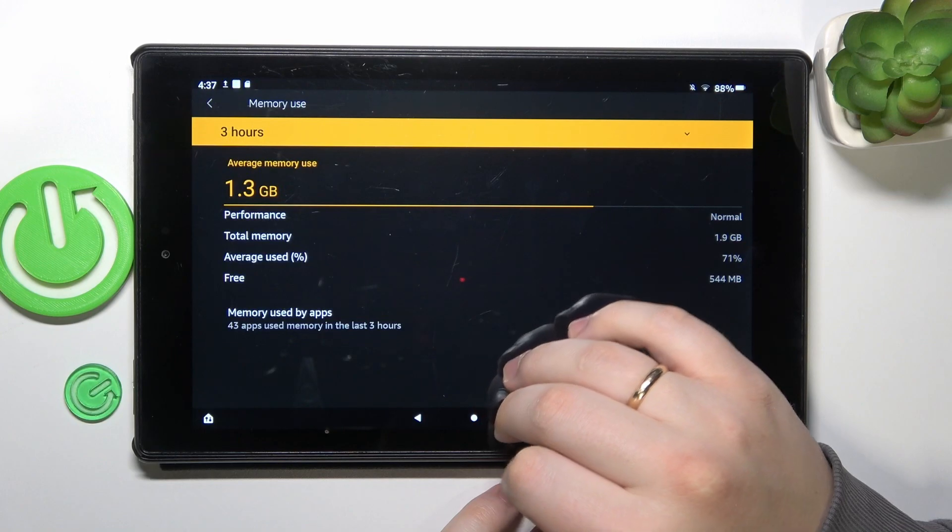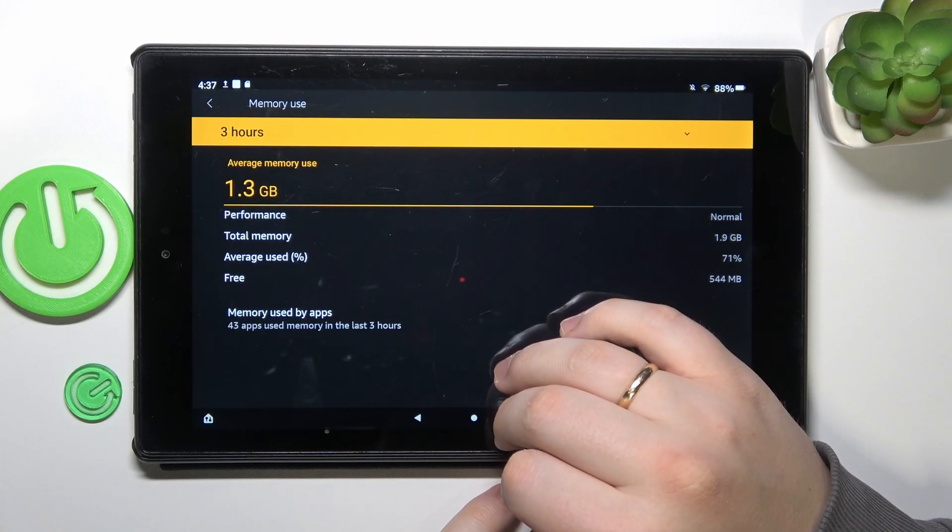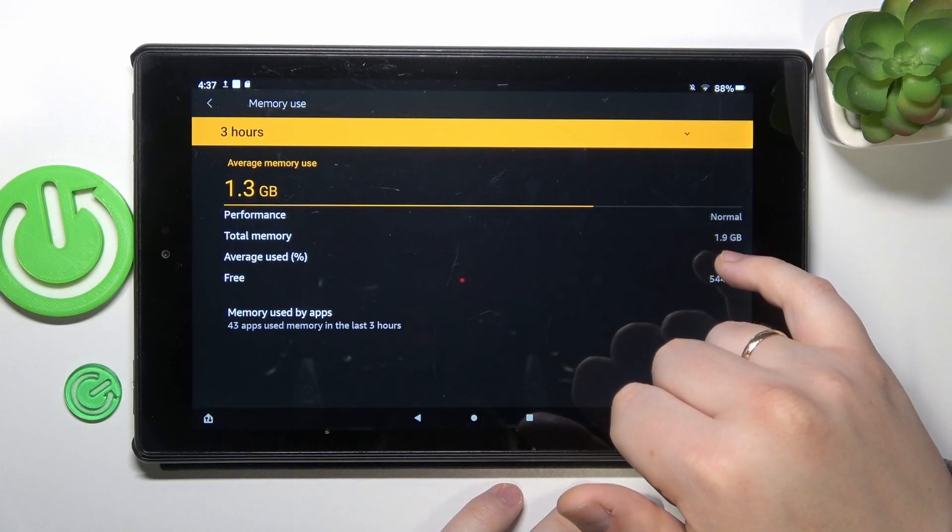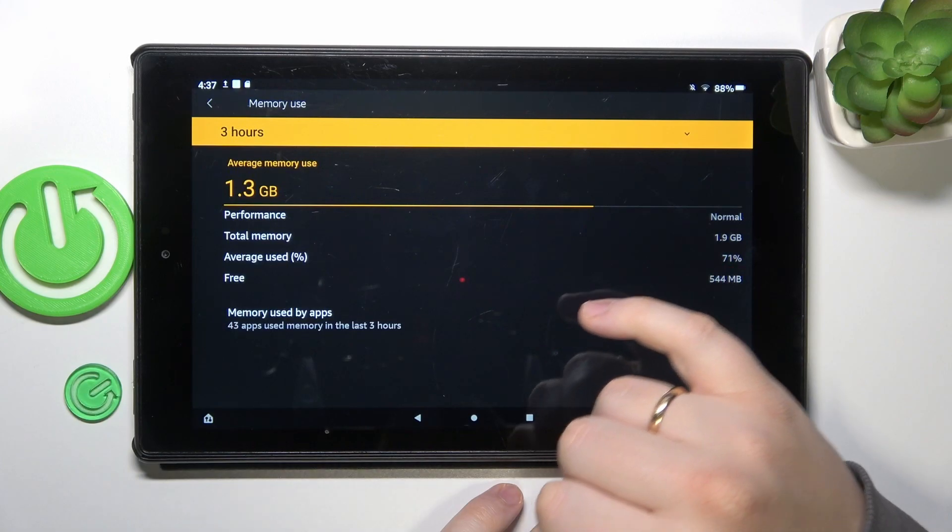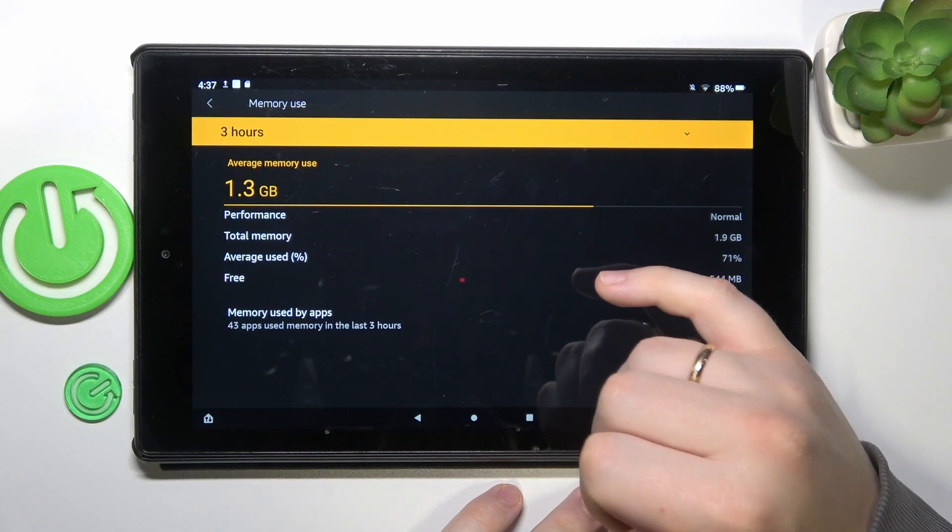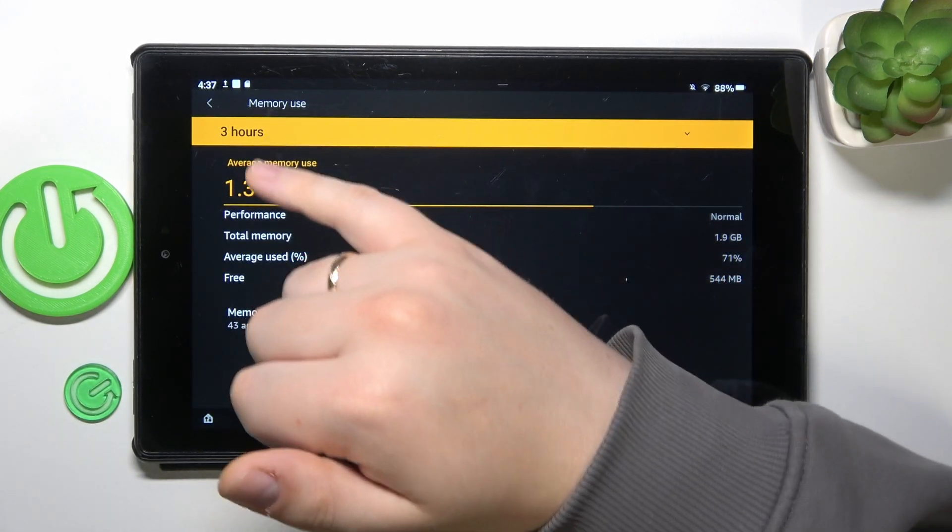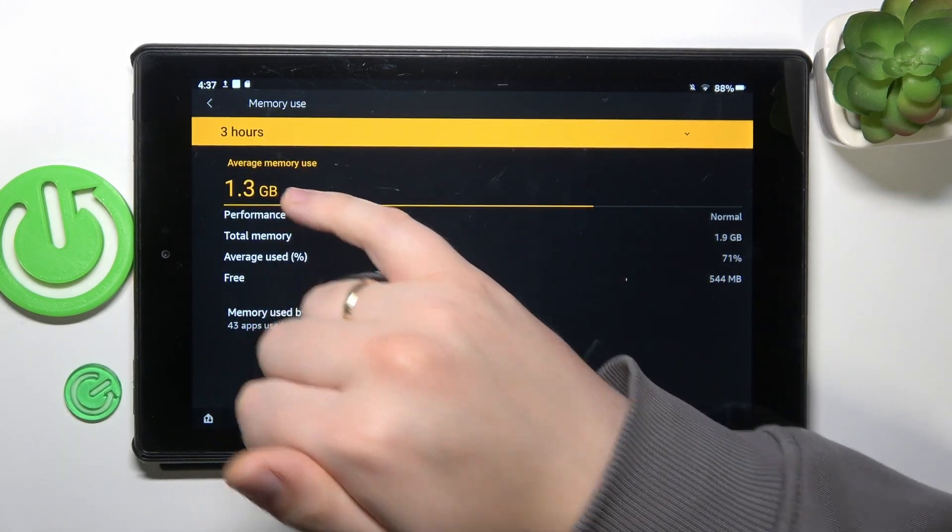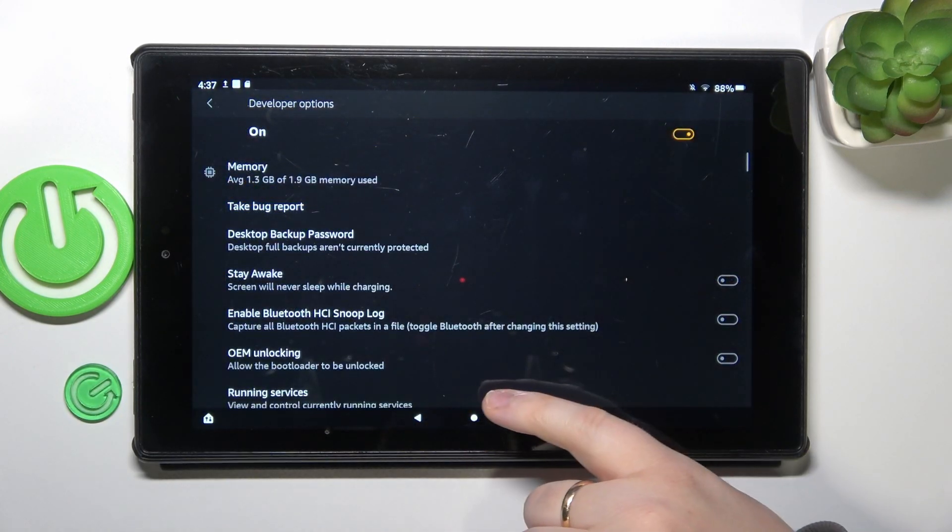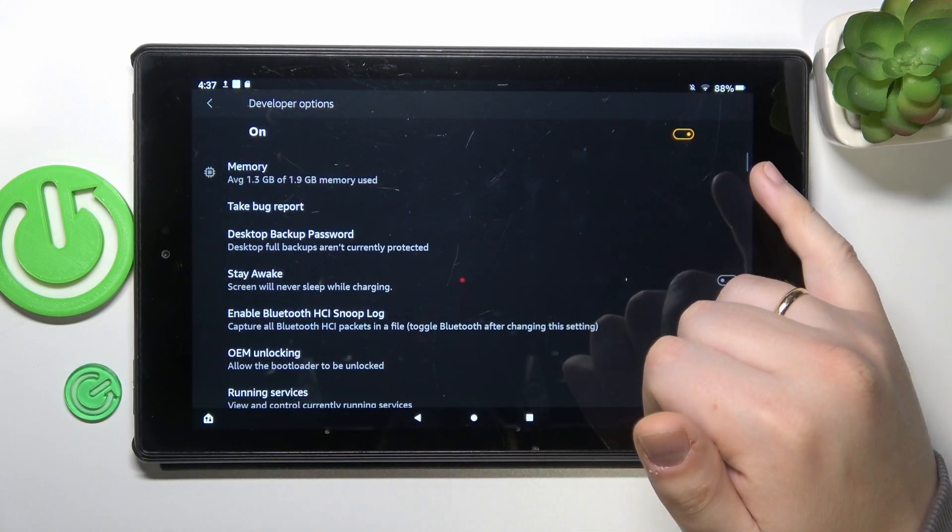In my case, my total RAM amount is almost 2 gigabytes, and on average my tablet uses about 1.3 gigabytes of RAM.